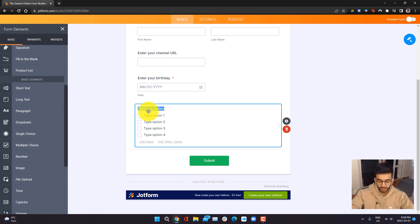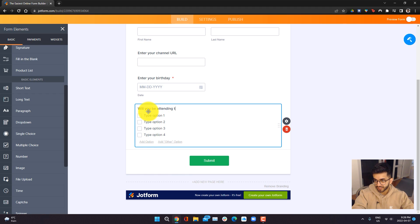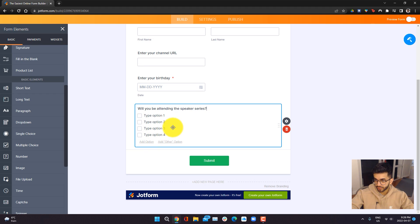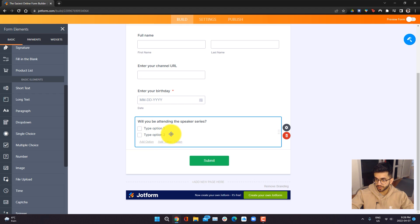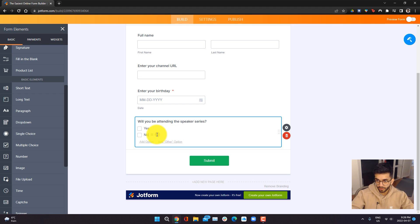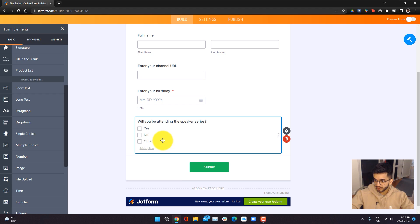One thing I can do is I can actually have a multiple choice option and drag it down here. I'll ask, will you be attending the speaker series? I only want to have two options, so I'm going to go ahead and just hover over these two options and delete them and then type in yes or no. We don't need another option, so this is good.